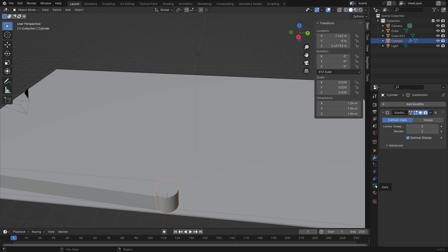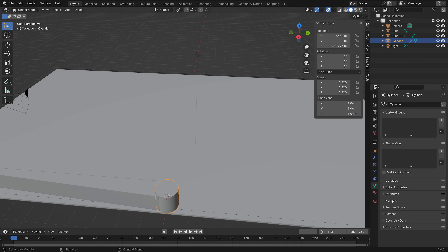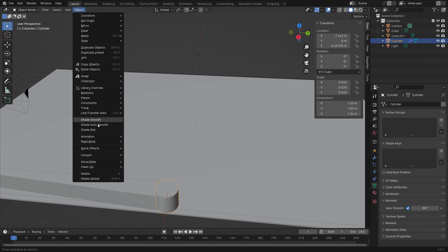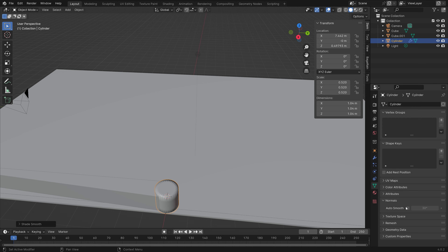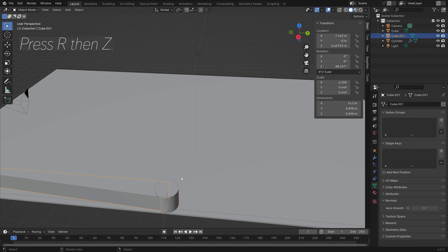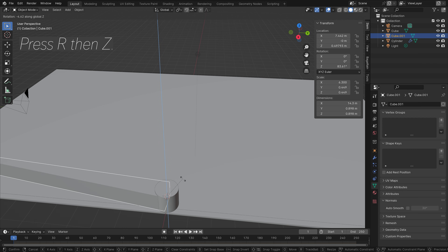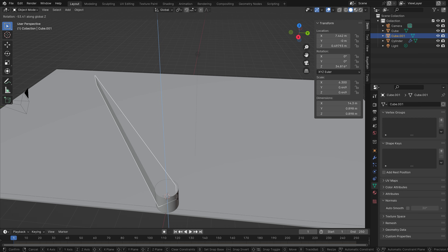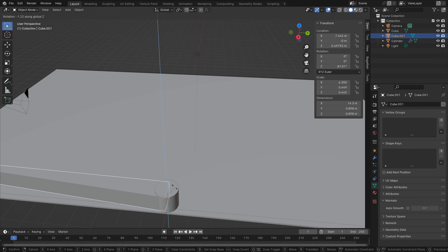Add smooth shading. Note that you need to enable Auto Smooth after adding the smooth shading, otherwise it will mess up. Now we have a nice cylinder, and this is going to be part of the animation.